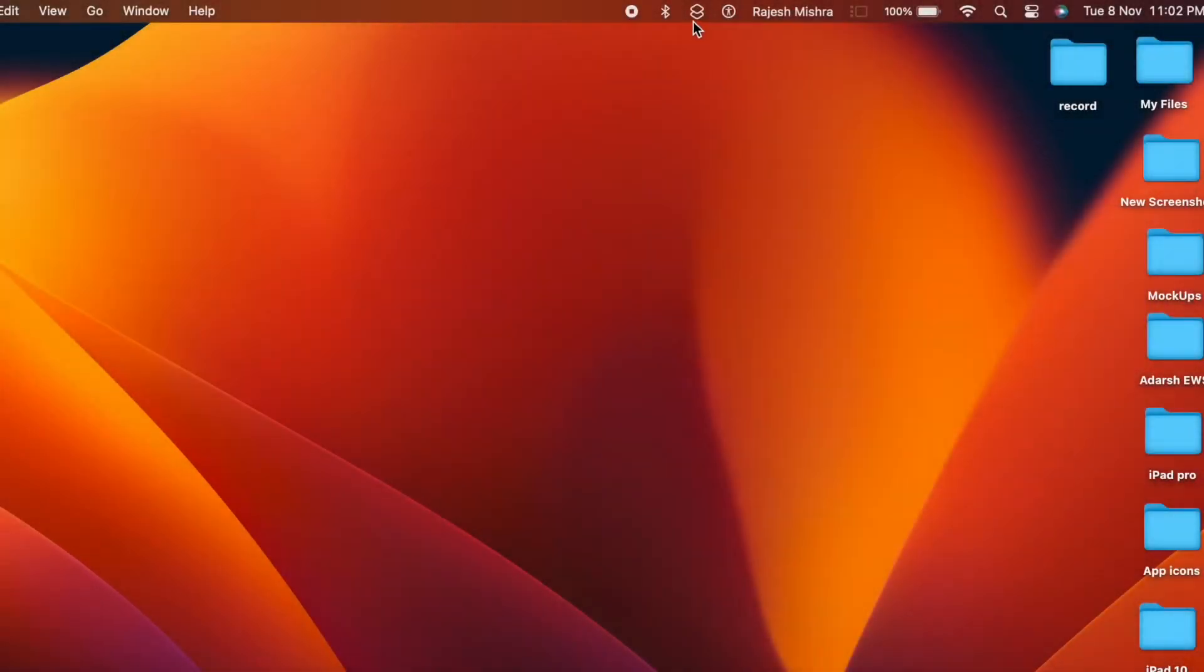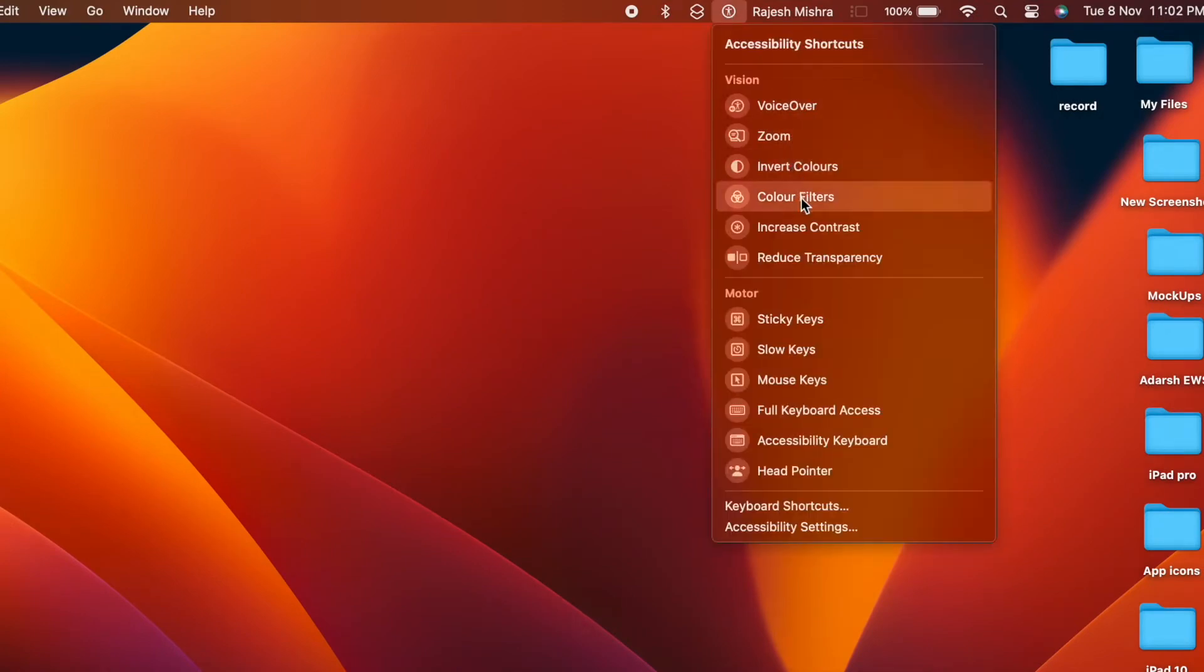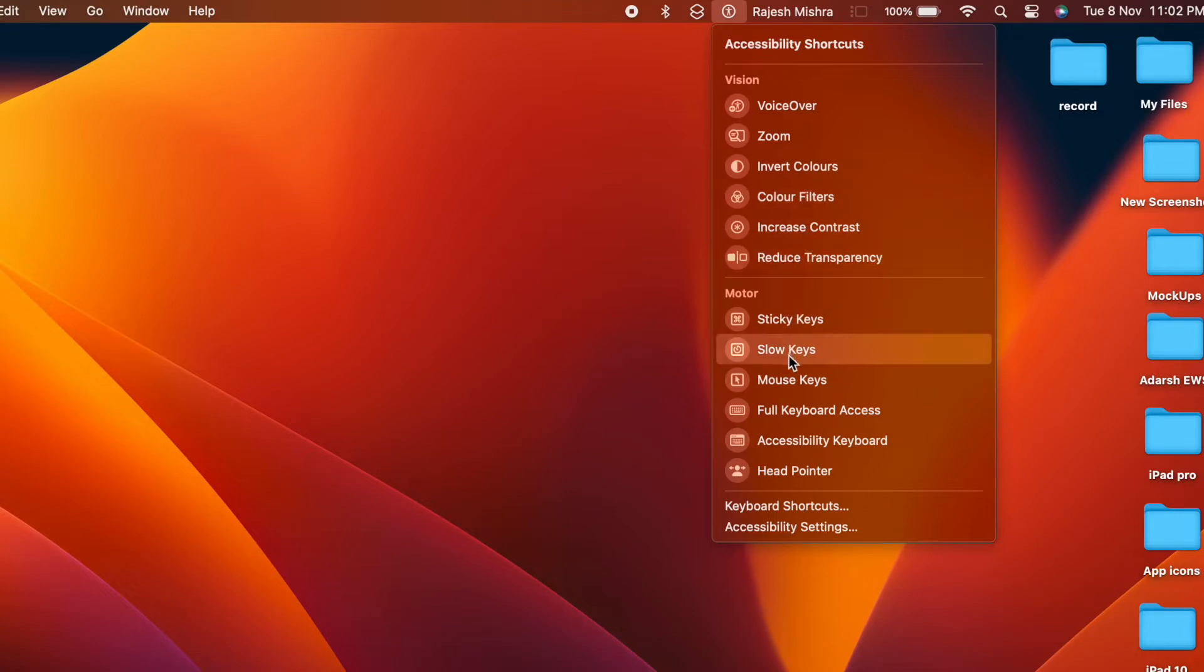Hi friends, what's up DK from 360 Reader. It's time to learn how to show accessibility shortcuts in menu bar and control center on Mac.